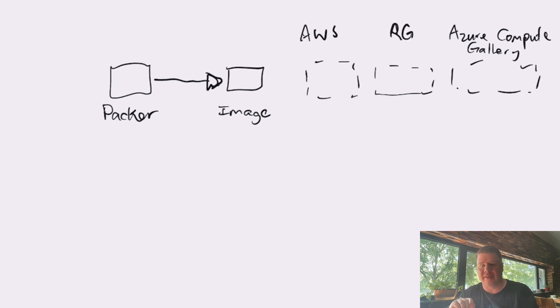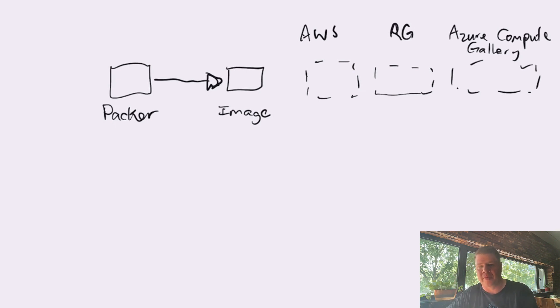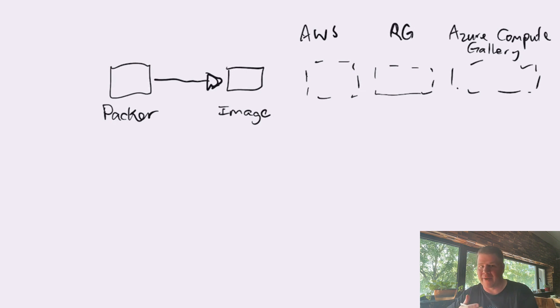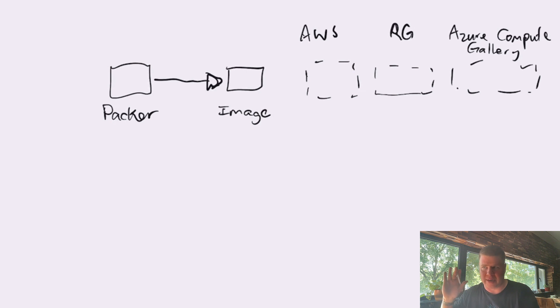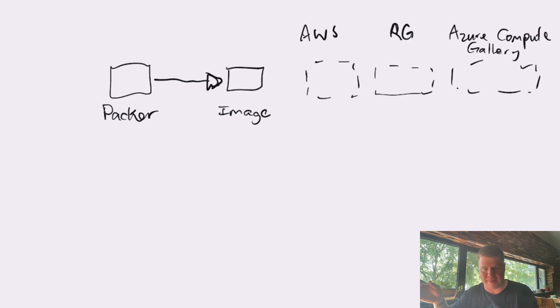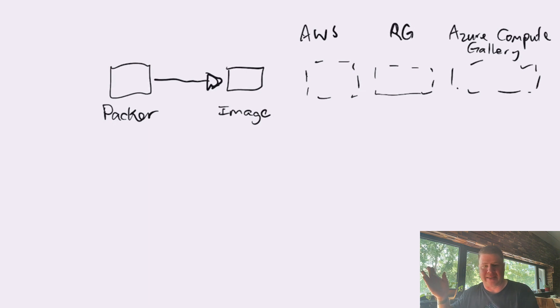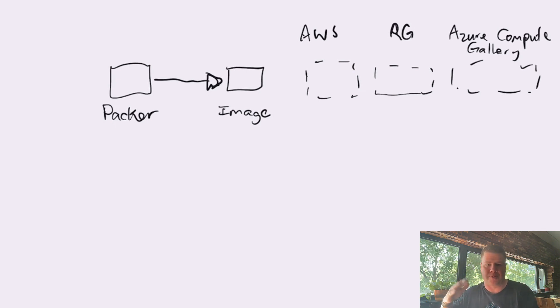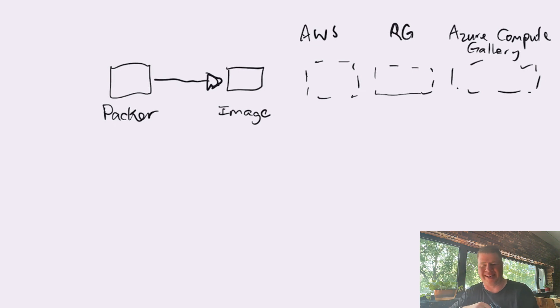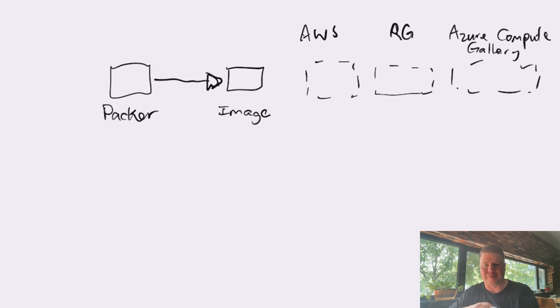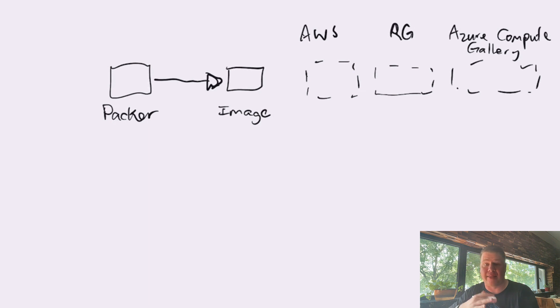Having those things, having that place for that image to go is platform specific. And Packer being a platform agnostic tool, it doesn't want to have any part in building or maintaining or managing the place that the image gets created. So, from Packer's boundary perspective, it's extremely clear.